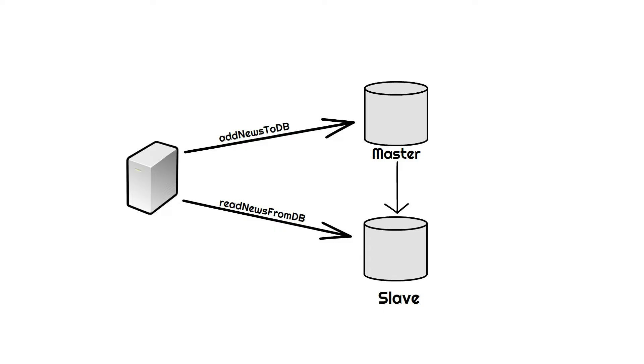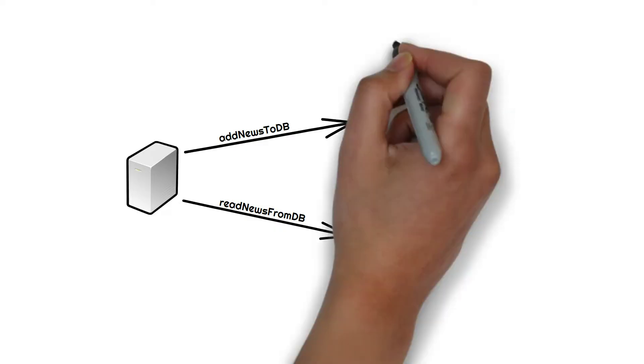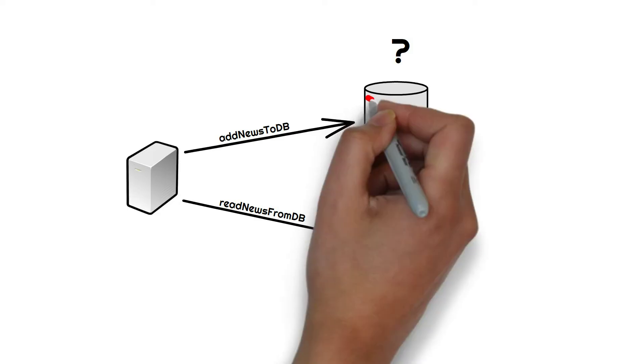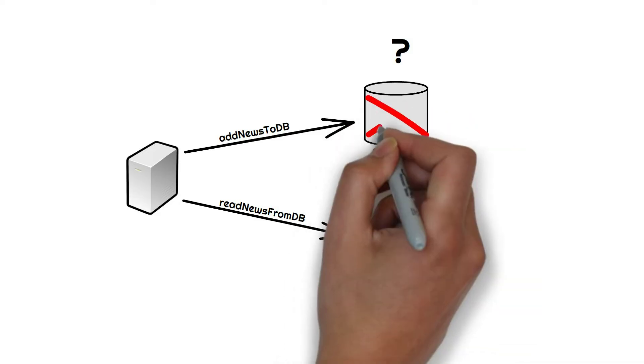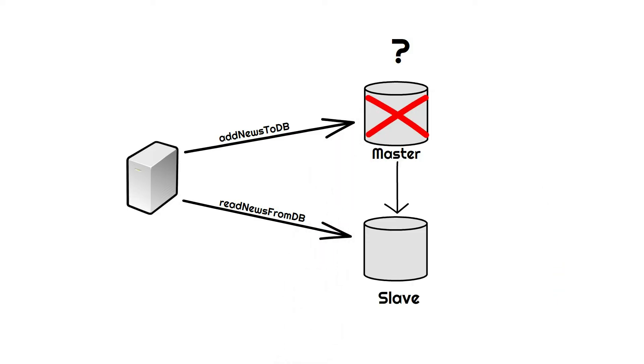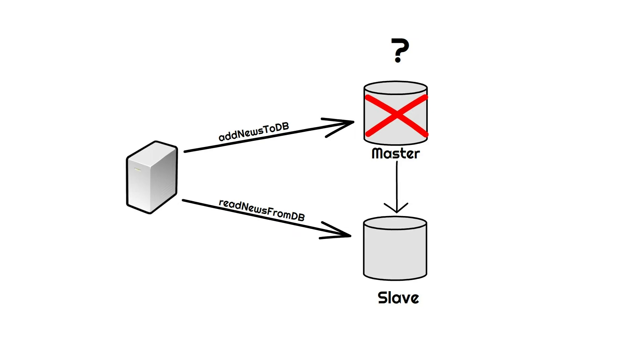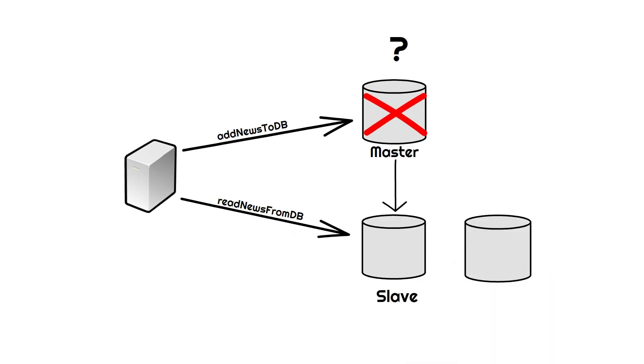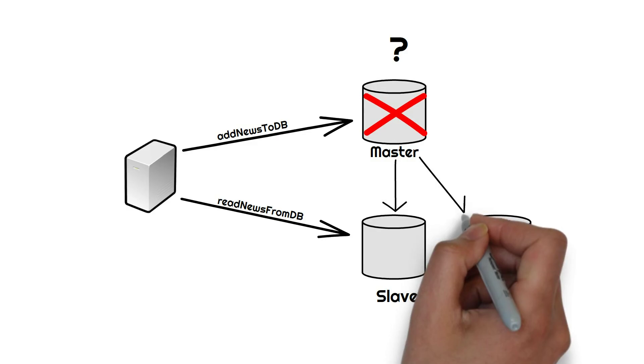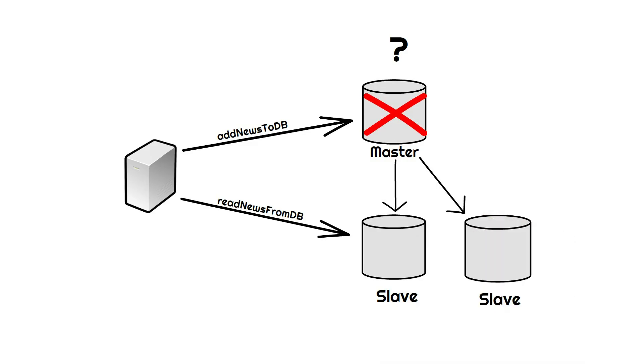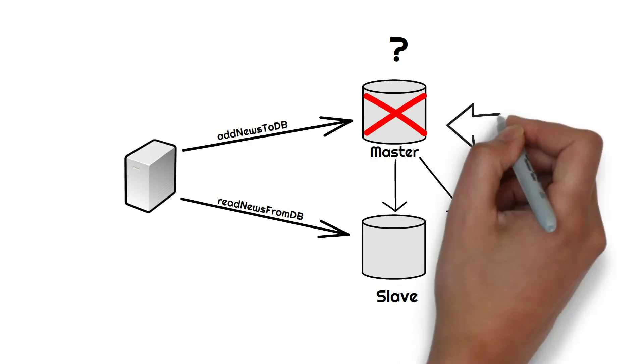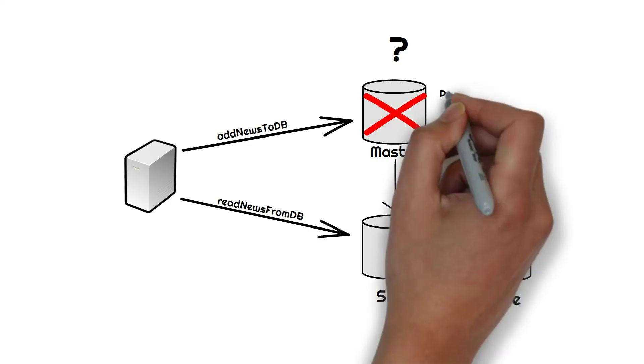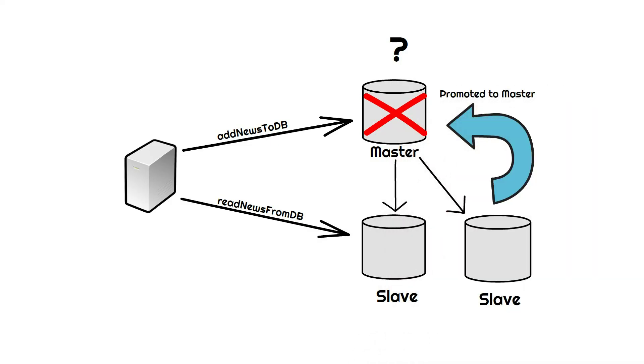Our application will still fail, right? So yes, but to avoid that we can keep more than one slave. Now in case our master goes down, one of the slaves is promoted to master and then the same process can keep on going.